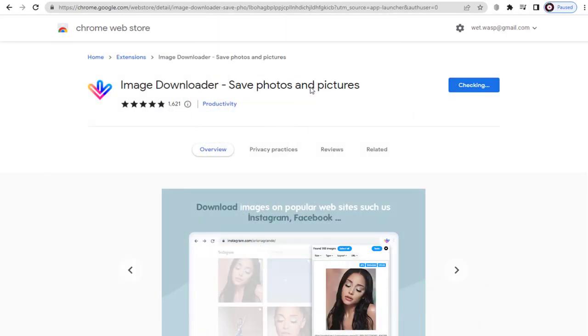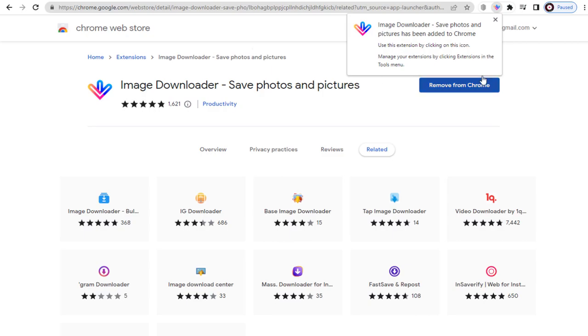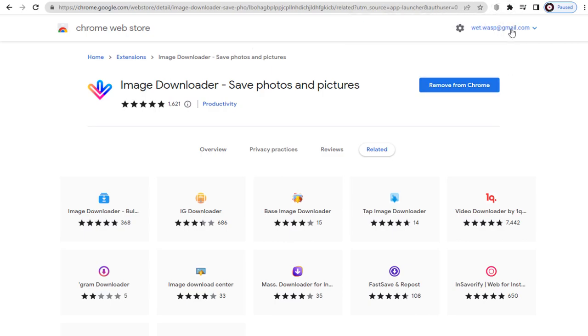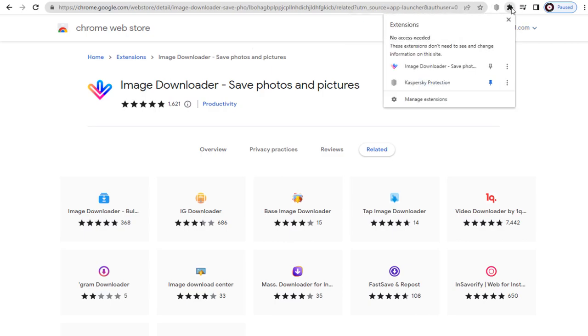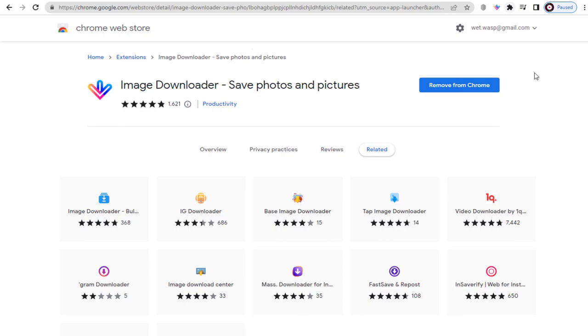Once the extension is added to Chrome, we need to click the Chrome extension icon and pin the image downloader extension. And we're done adding the image downloader extension.